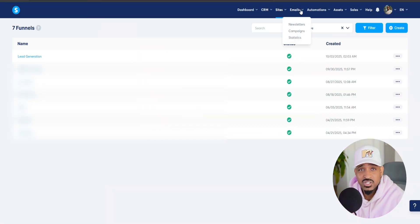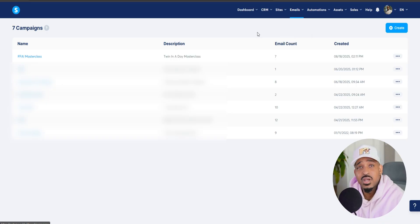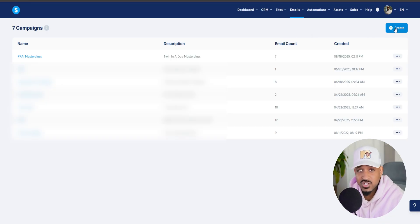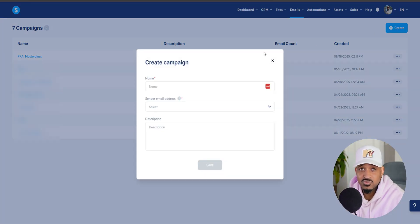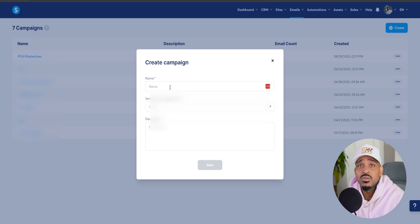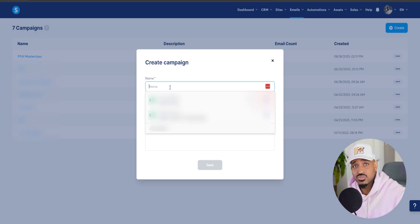Inside your account, go to emails, then click campaigns. If this is a brand new account, you'll want to create a new campaign. And quick note before we do this, you will need to use your own domain email address. You cannot use Gmail or Yahoo.